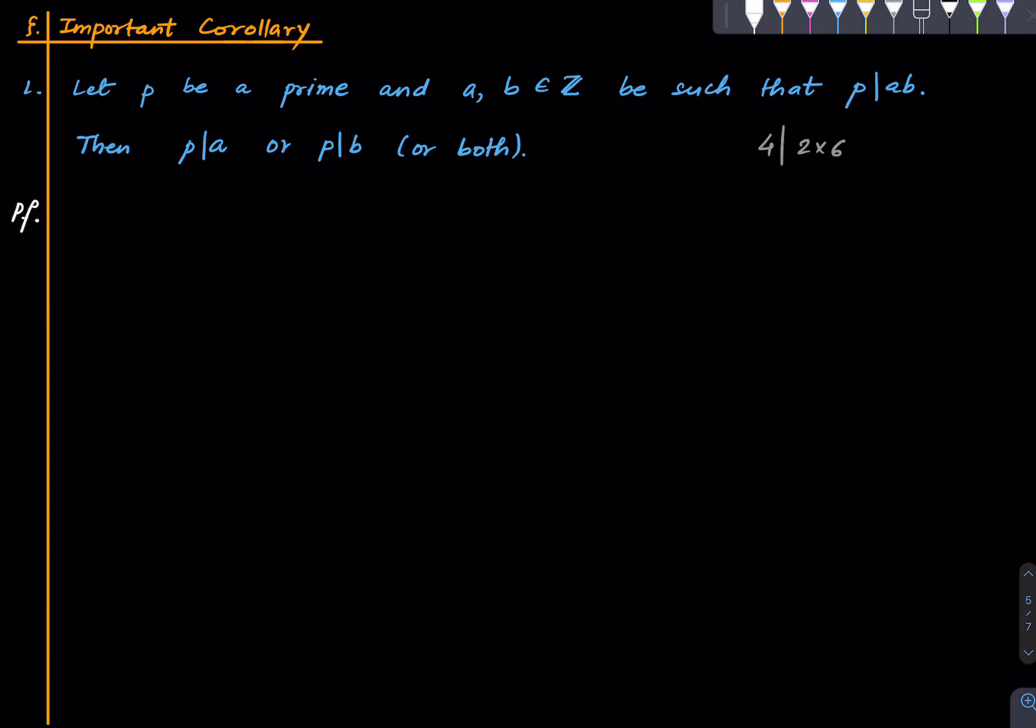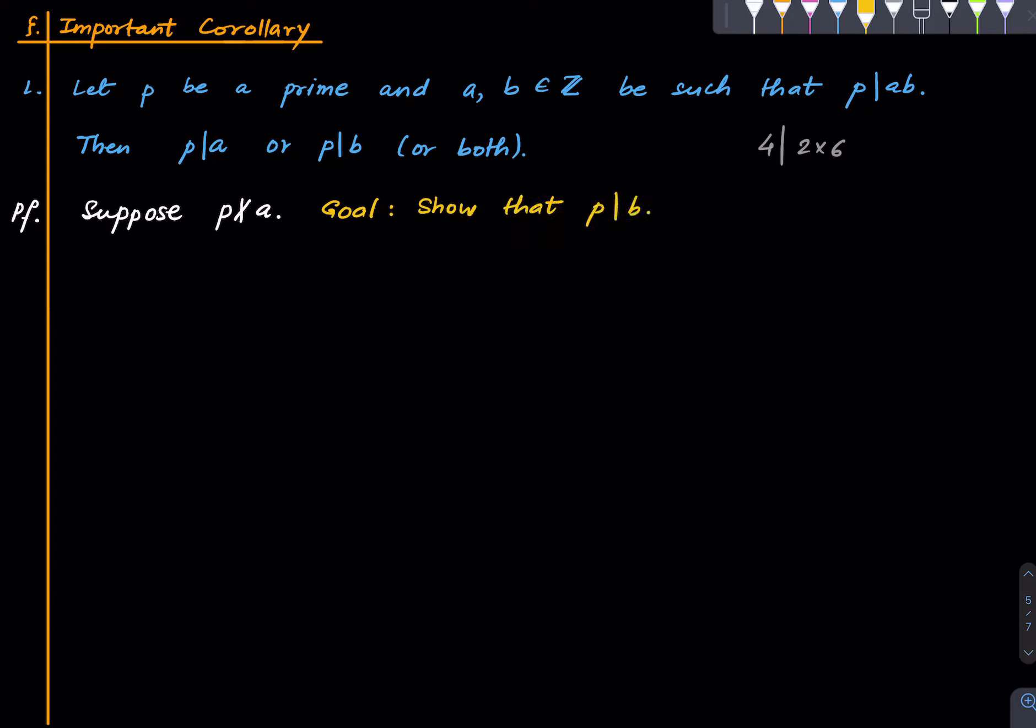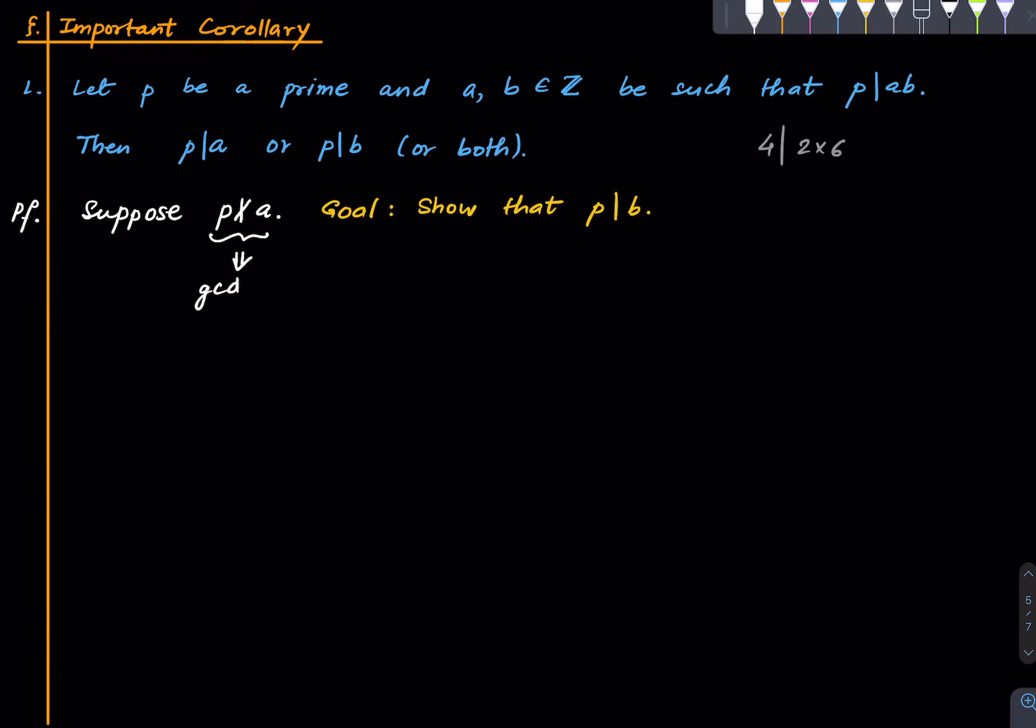So suppose p does not divide a and our goal is to show that p divides b. So if we can show that p divides b we are done under this assumption that p does not divide a. Now by what we remarked earlier p does not divide a implies that GCD(p,a) is 1. And thus by Euclid